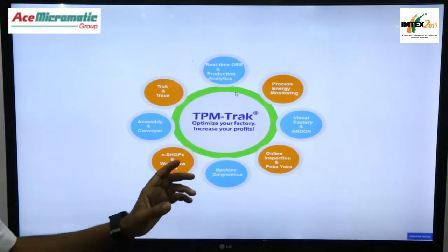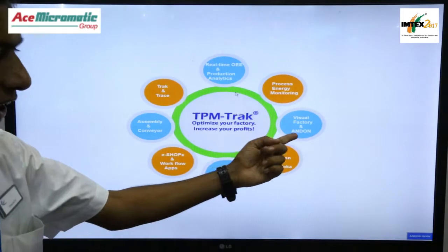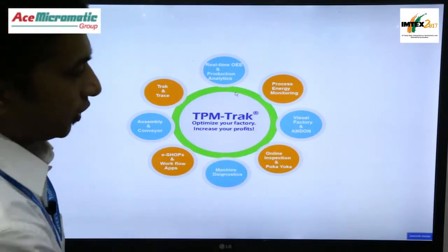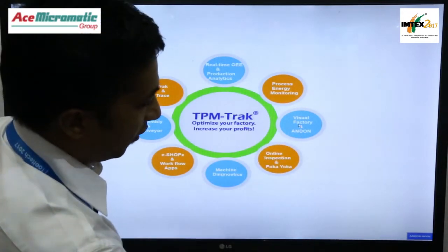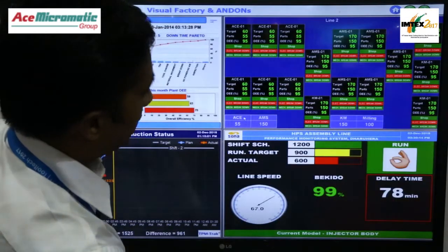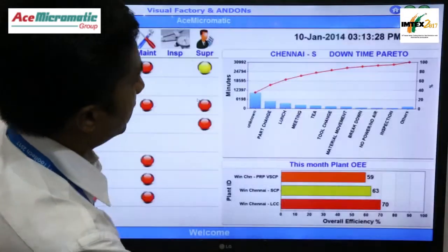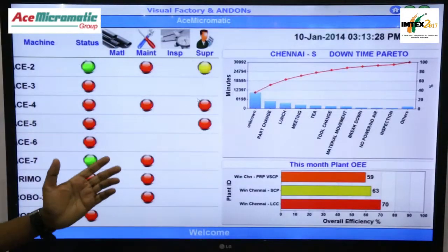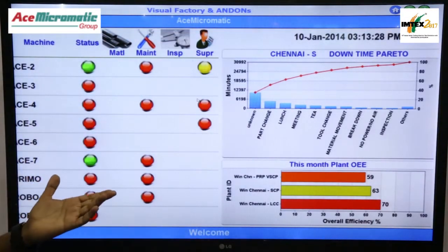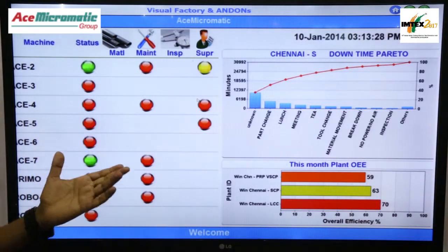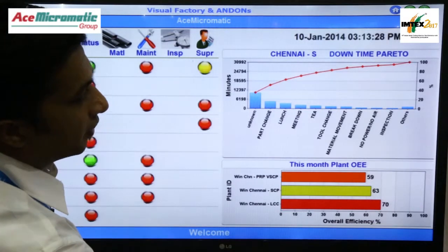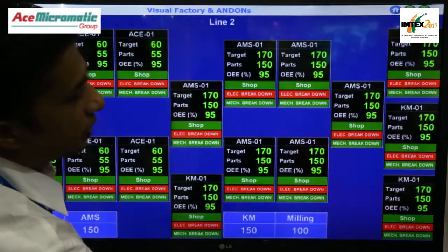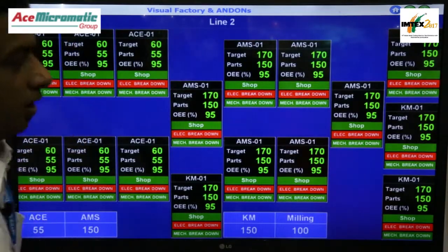The data collected from TPMTRAC can actually be shown in various formats on the shop floor or in any office. You can see these various data displayed on a TV — that is what we call it: visual factory. These are all the samples of the data which we can show on the TV.